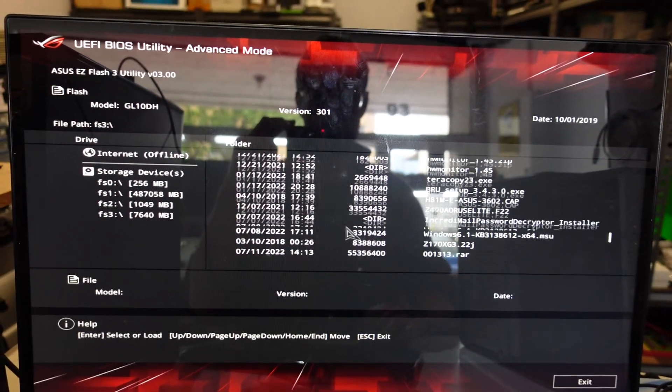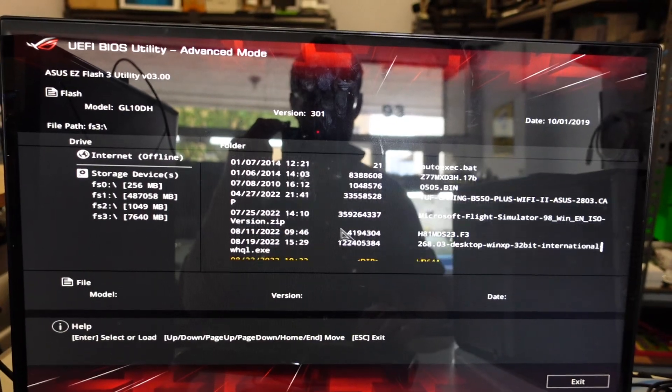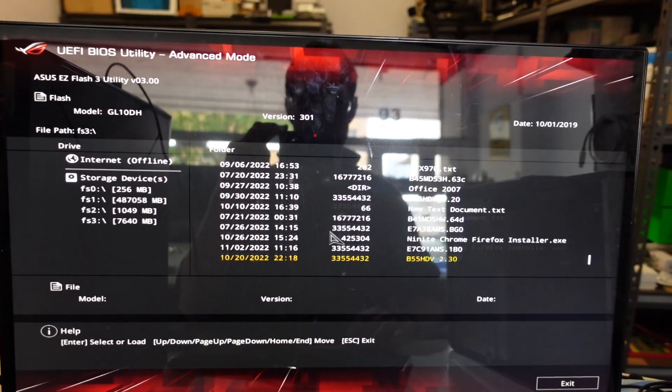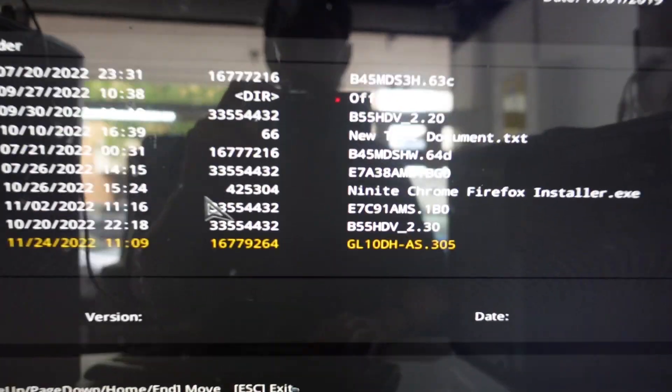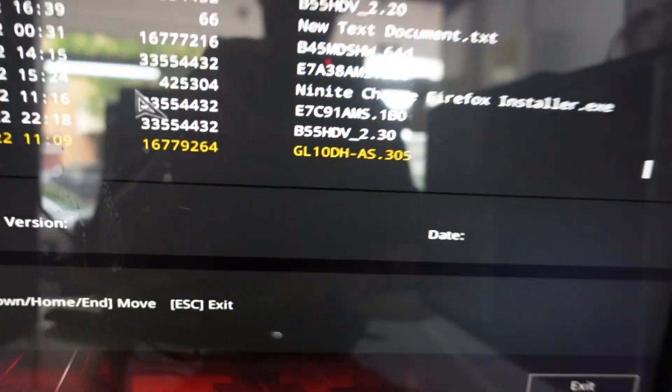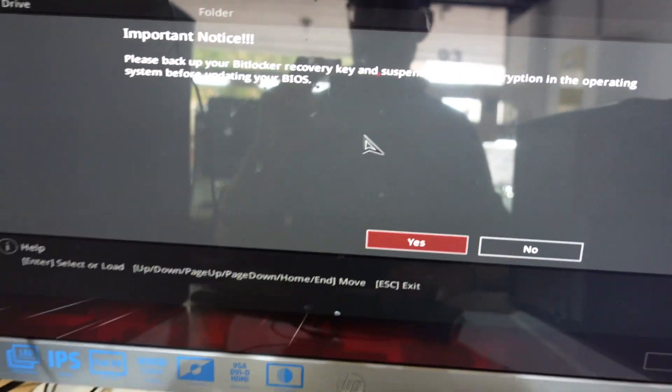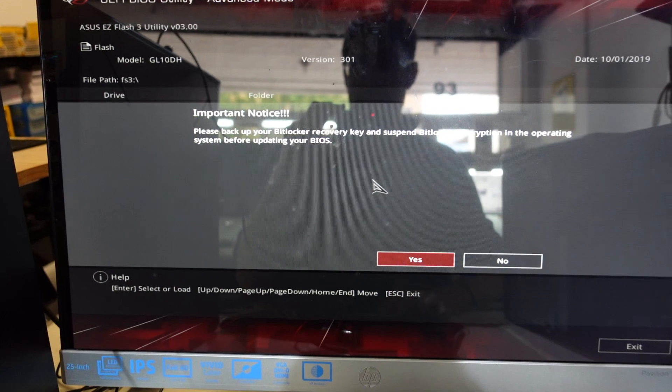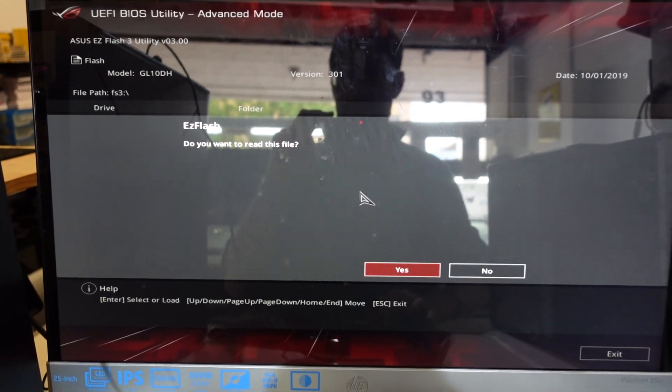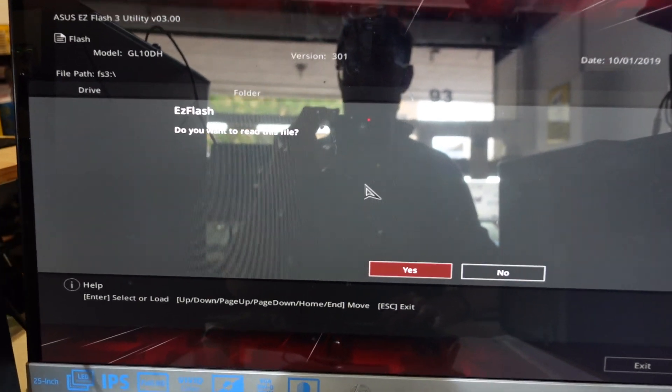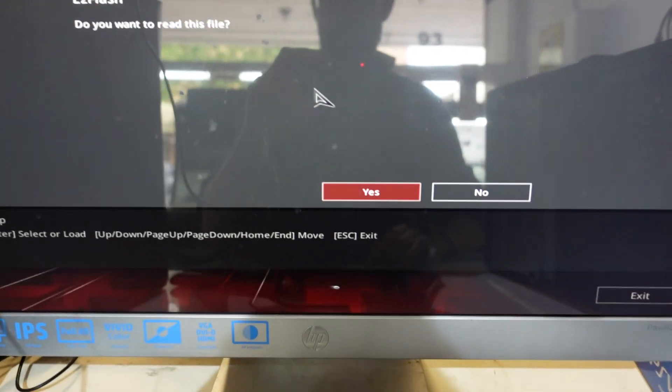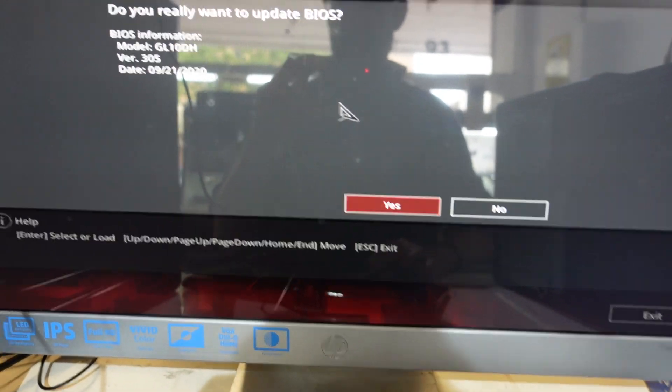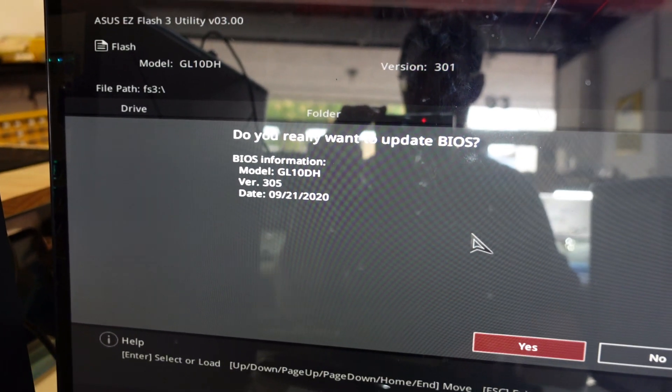Where are we? There we go. That one there. I'm going to hit enter, enter, enter. Do we want to read this file? Yes. Do we want to read this BIOS? Yes.